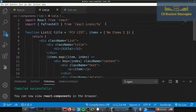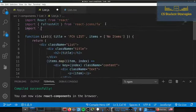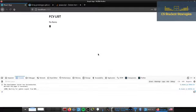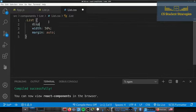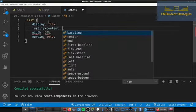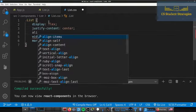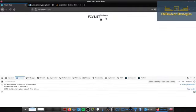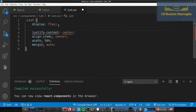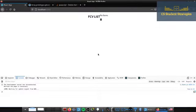We need to import our CSS file — dot slash list dot css. There we go, now we can see it's centered in the middle. From here we're going to add display flex, justify-content center, align-items center, and flex-direction column so the items stack vertically instead of sitting on top of each other.